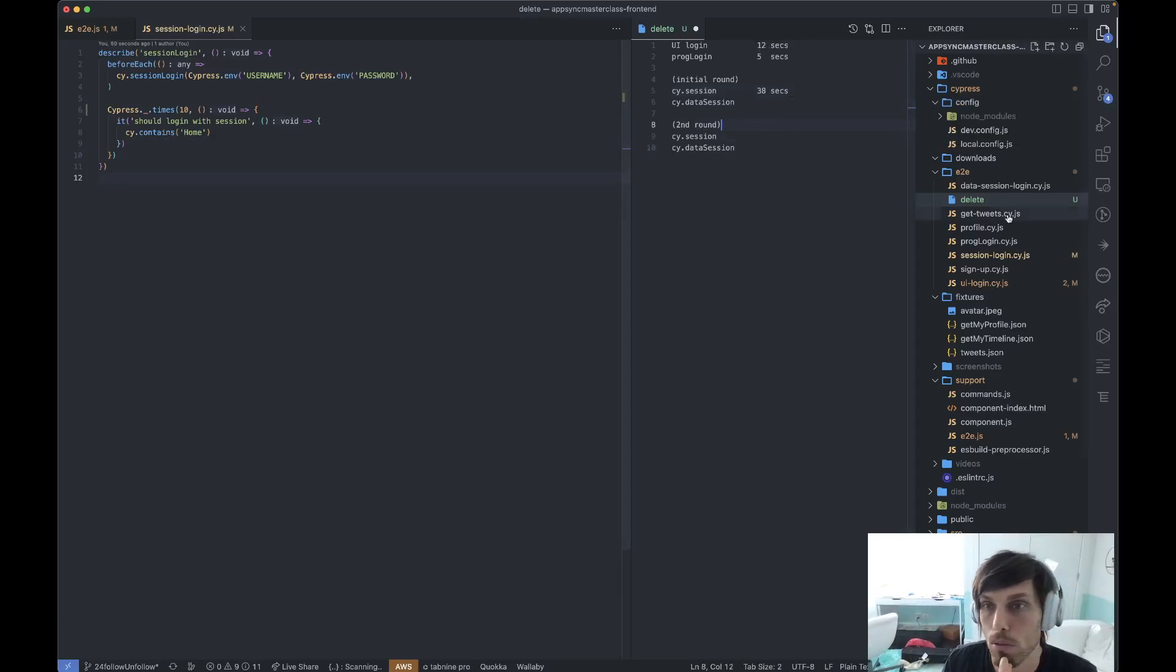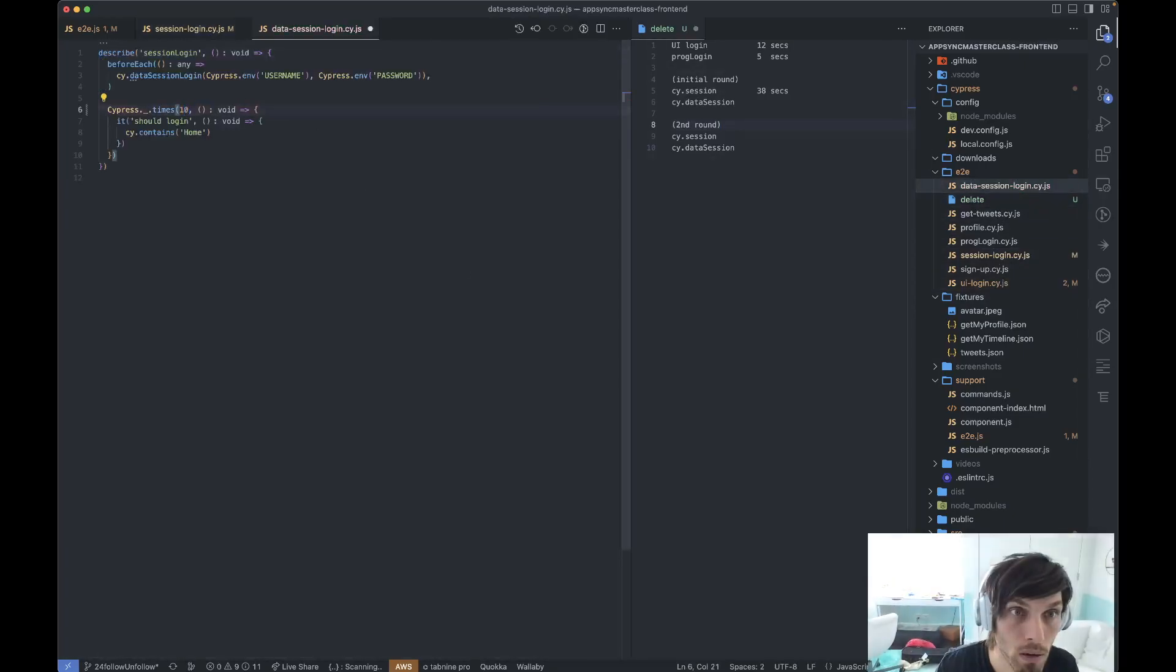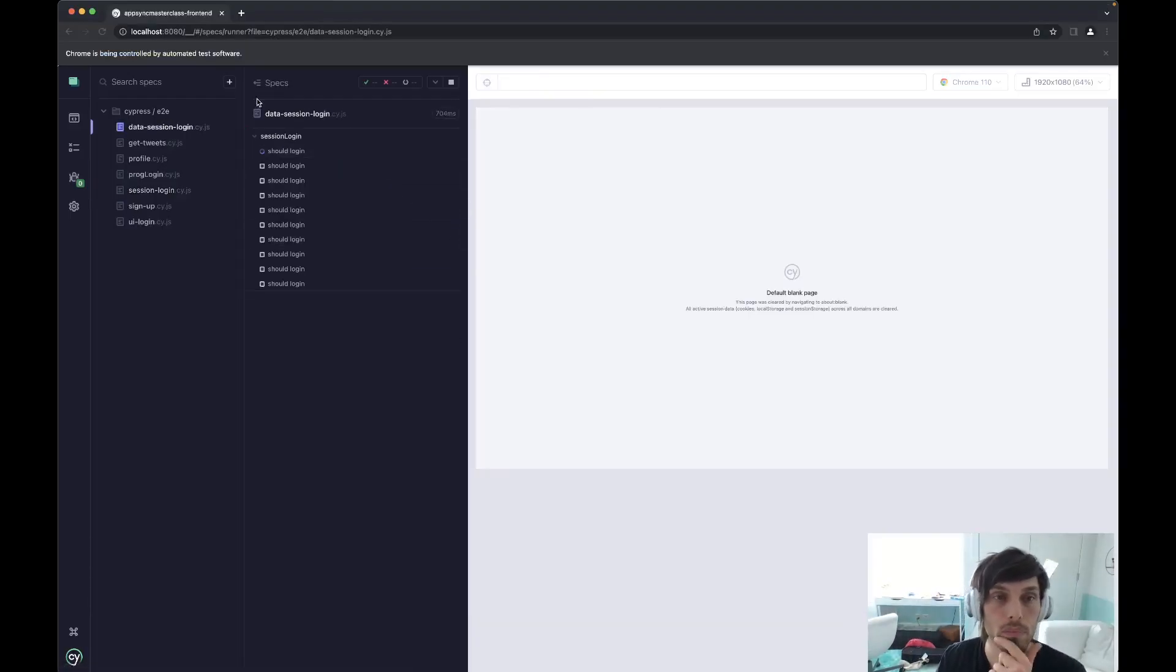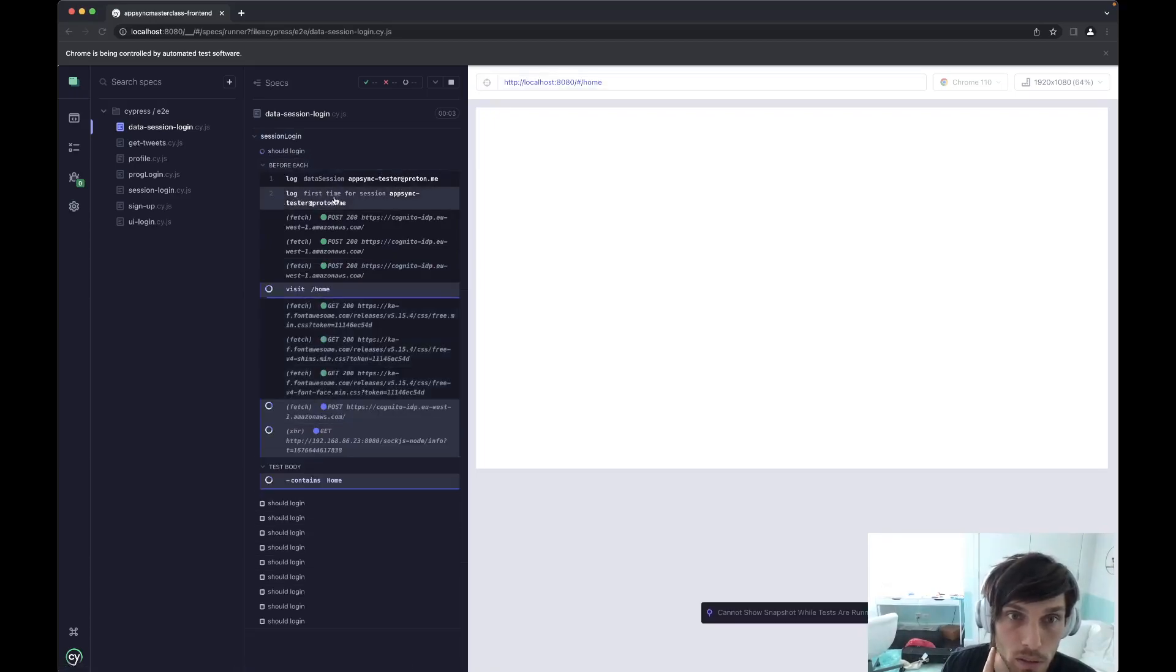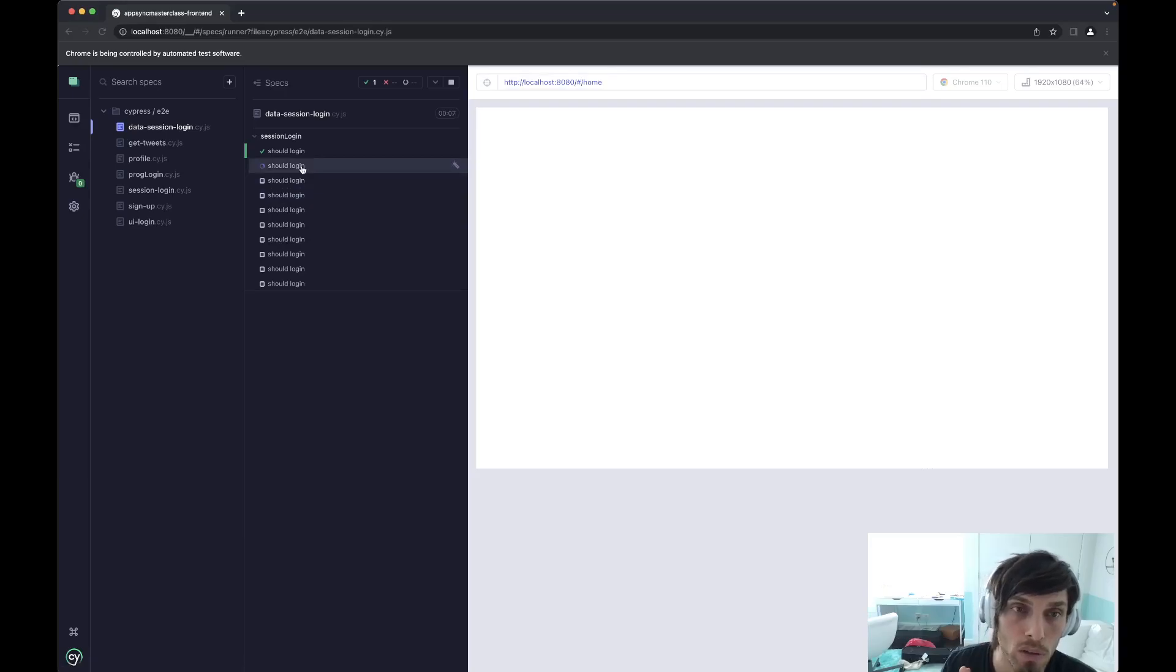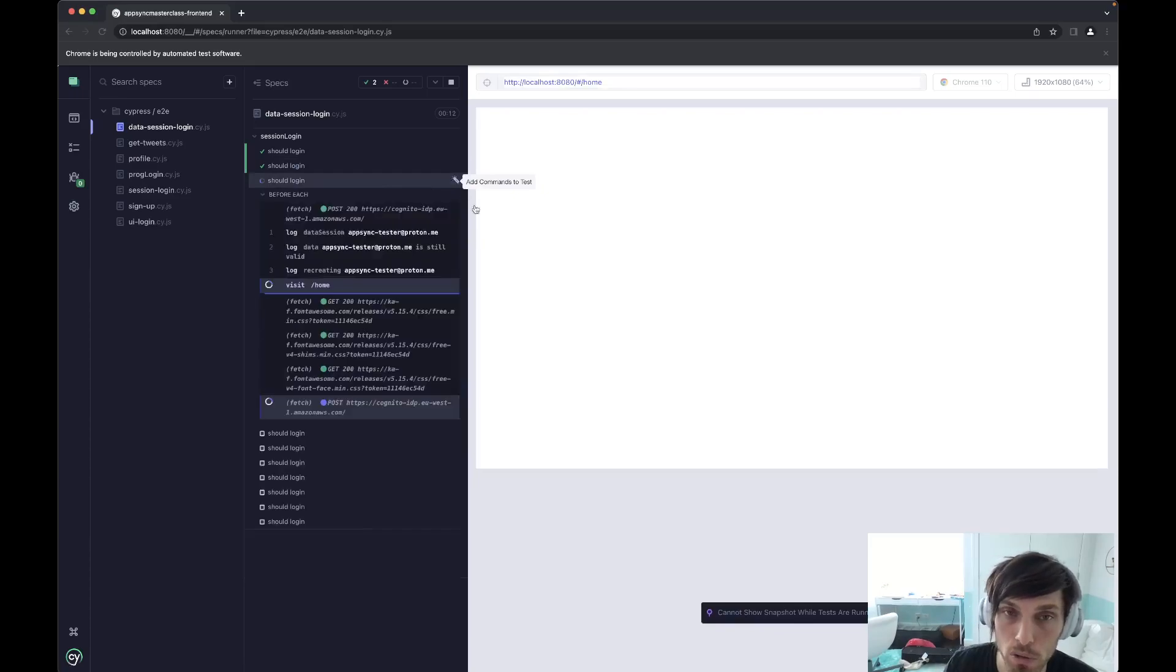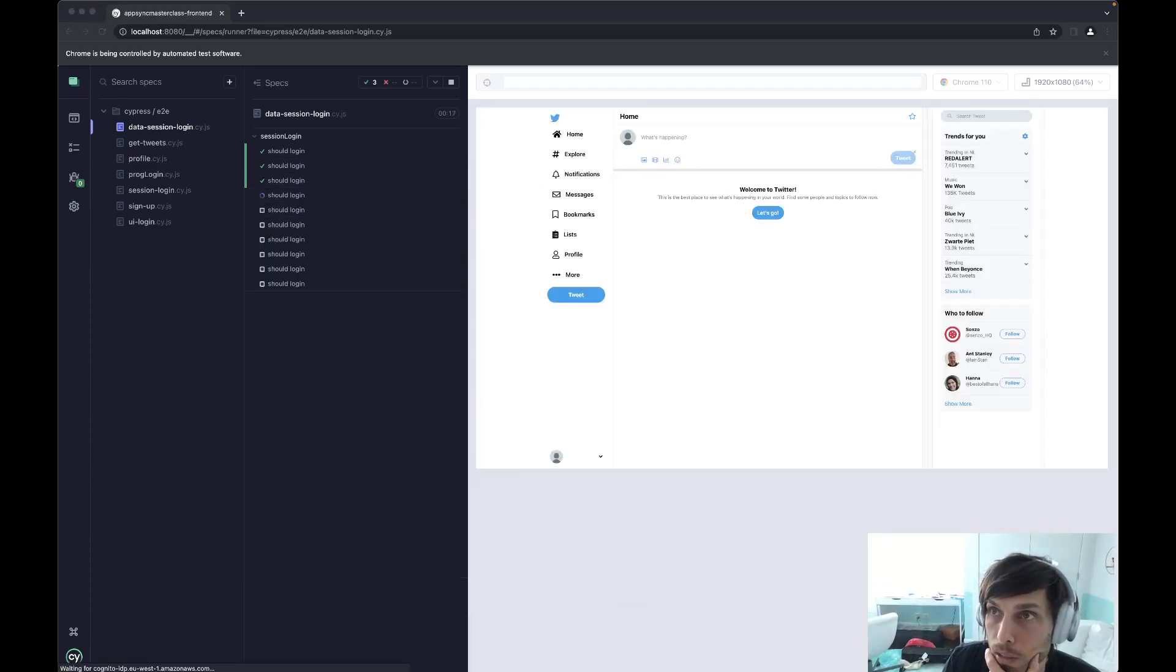So let's do the same for Data Session. I'll just run that 10 times too. Okay, Data Session. So the first one is going to say this is your first session. So it's going to make some API calls to the backend. The subsequent ones will say session is still valid. And it's going to be faster. All right. Let's just pause again.